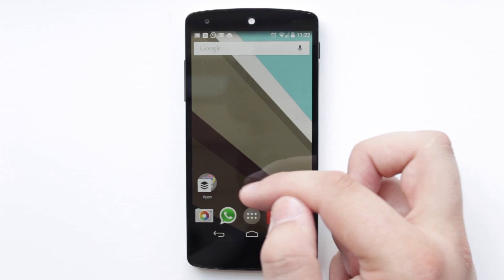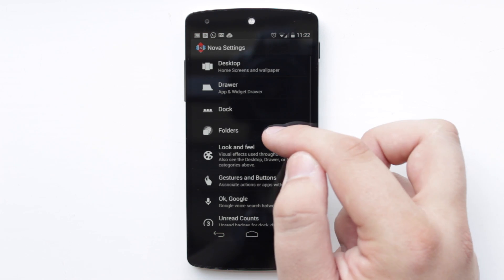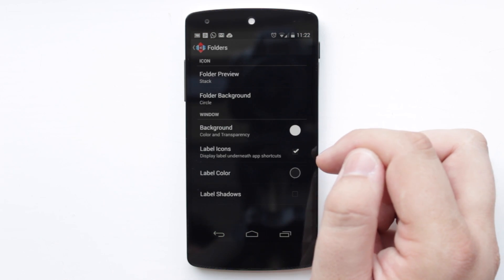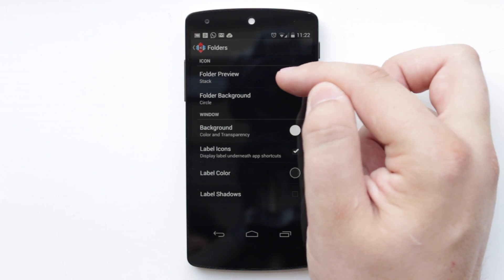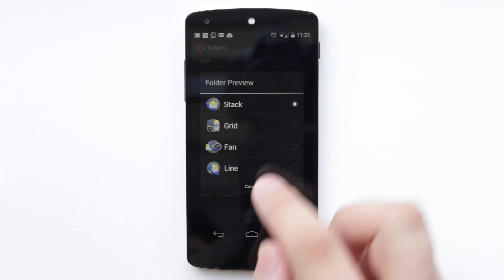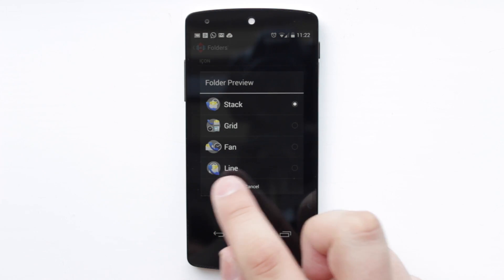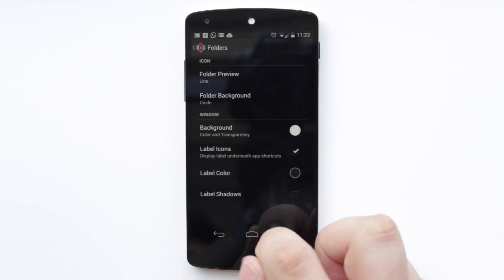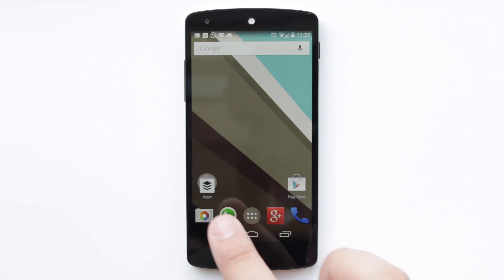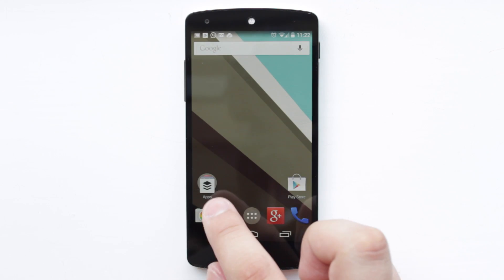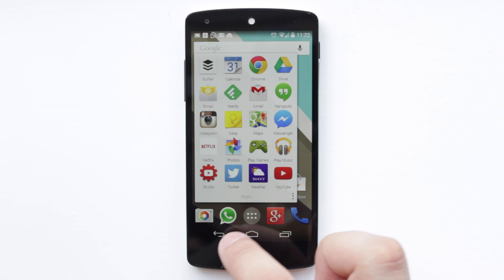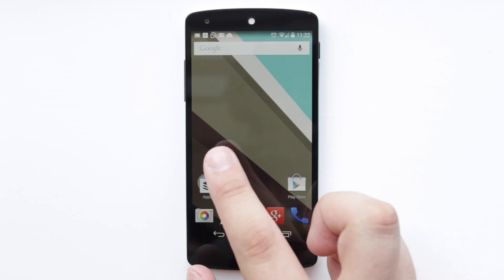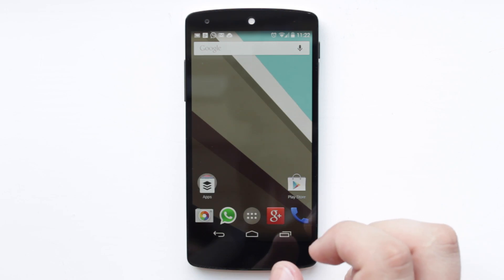Next up is folders. Now this one isn't specifically called L preview. Go into Folders, then Folder Preview, and it's the last one on the list which is new and it's called Line. It's not called L preview like some of the other tweaks we're doing today, but it makes it look exactly like it does on the new Android L, with a more material design with everything stacked up straight instead of diagonally across.